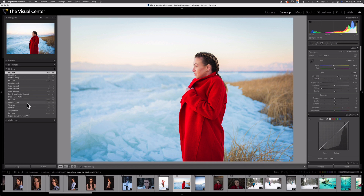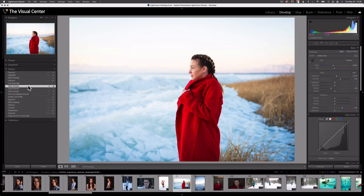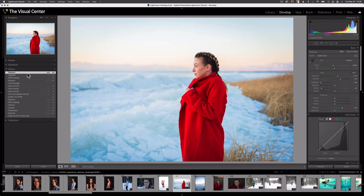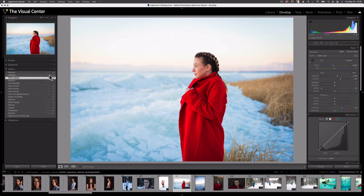I can select each point to actually travel back to that state in my editing process. When we apply certain adjustments — specifically adjustments with numerical values — we'll see some numbers on the right side. The left number is the amount changed and the right number is the new value of the change.